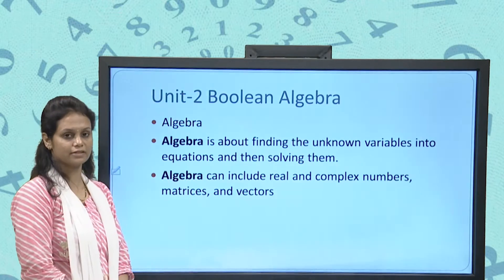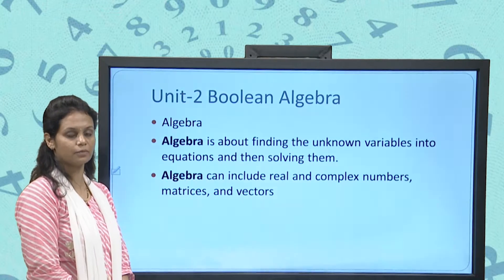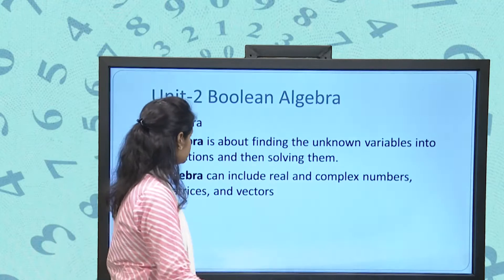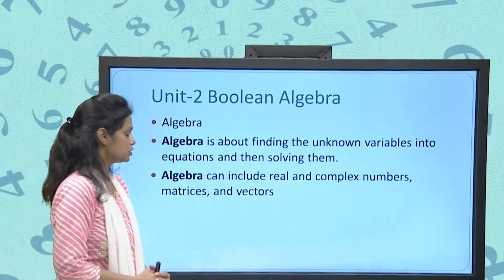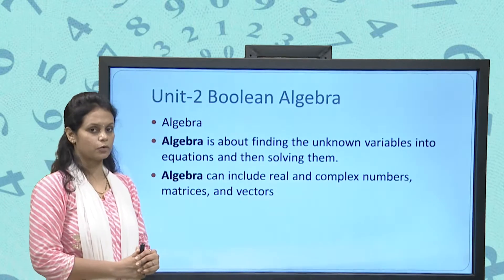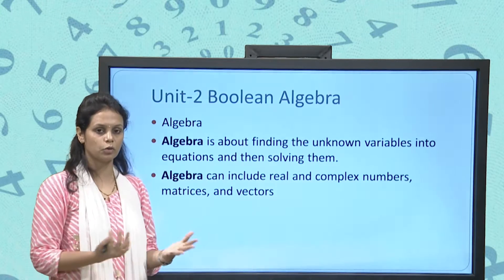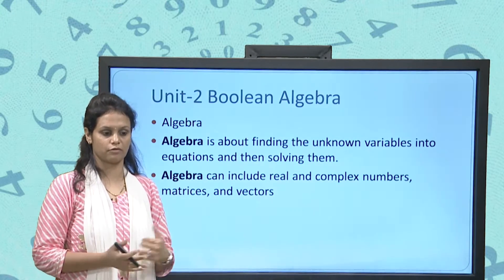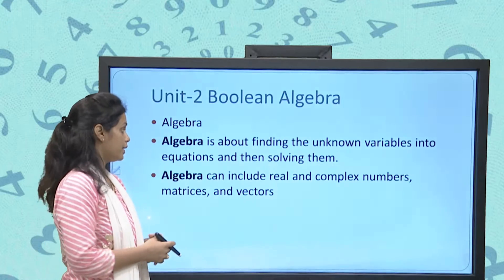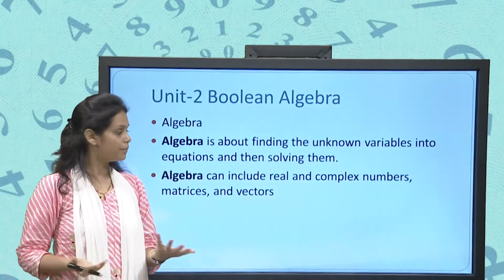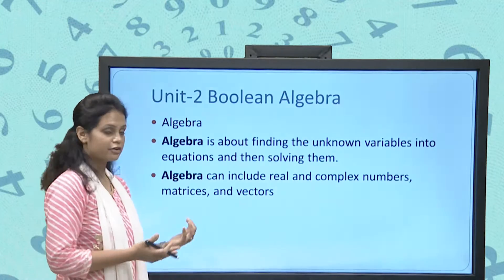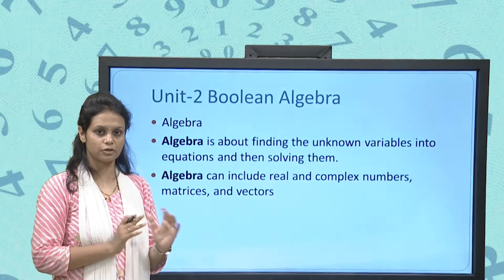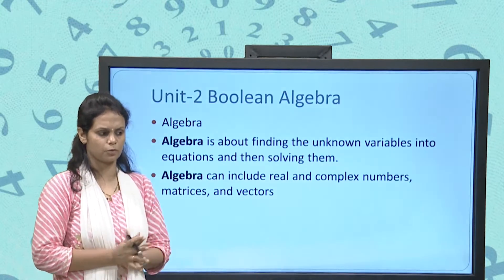Before we start Boolean algebra, let's first understand what normal algebra is. Algebra is about finding the value of an unknown variable from an equation, and that equation may contain matrices, complex numbers, or vectors — that is normal algebra.